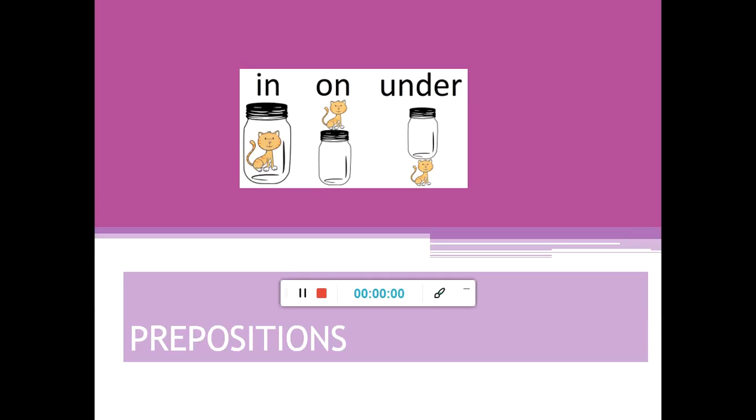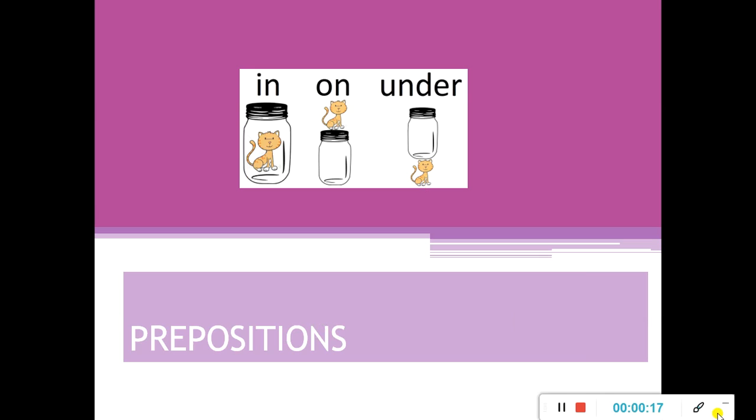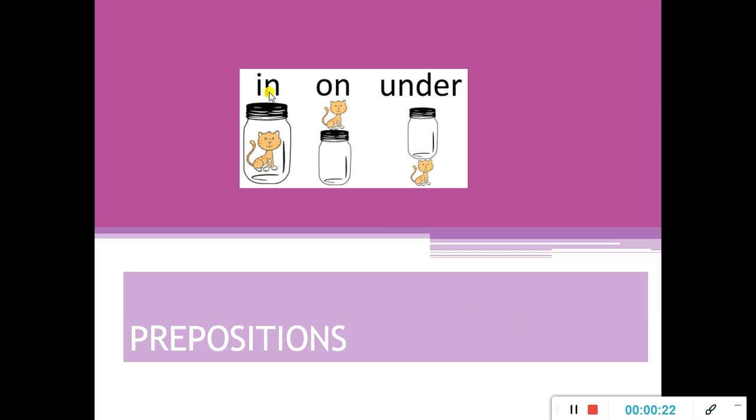Good morning boys and girls from first grade B. We are going to start this morning with the topic of prepositions. So we are going to start here. We have the different prepositions. We have 'in'. The cat is in the bottle.